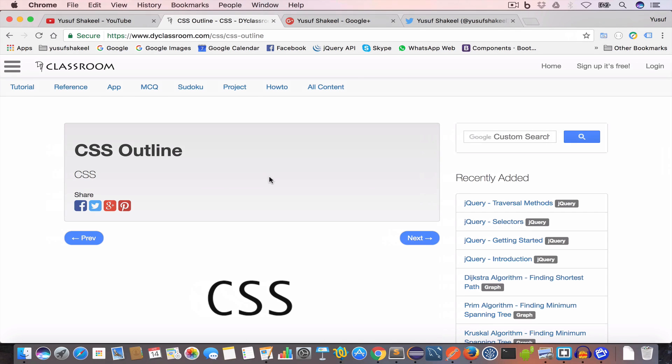Hello guys, welcome back. I'm Yusuf Shaqeel and you are watching CSS tutorial series. In this video, we are going to learn about the outline property. So let's get started.